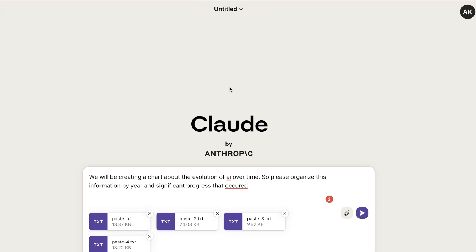Because the AI can take all of that information, condense it, and take only the things that are most important or the objective that we have. So once you've gathered all of your data, next you want to prompt the AI. So I've told it we will be creating a chart about the evolution of AI over time, so please organize this information by year and significant progress that occurred at that time.